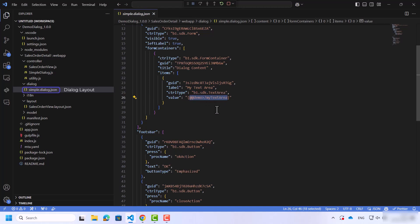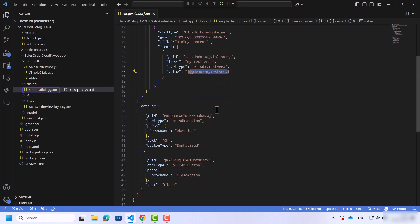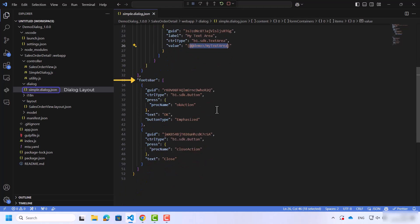The last part is the footer bar, which in our case contains two buttons, OK and Close.